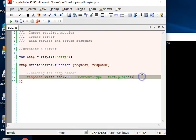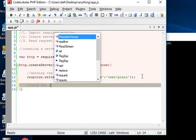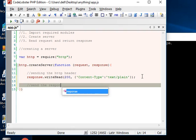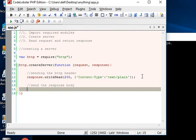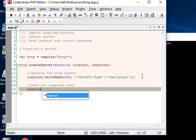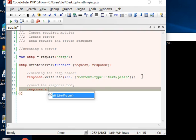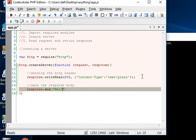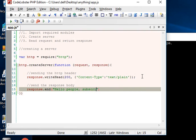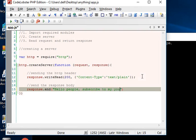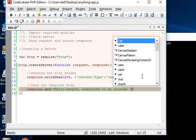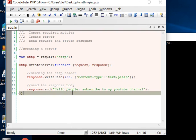That being settled, the next thing we'll do is send the response body. What we want to send in the response is 'Hello people, subscribe to my YouTube channel'.